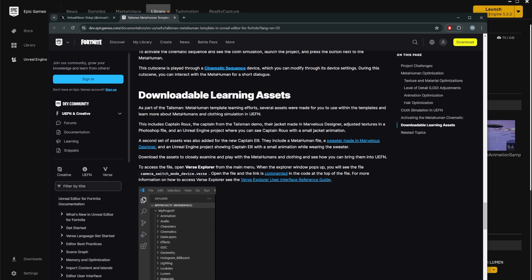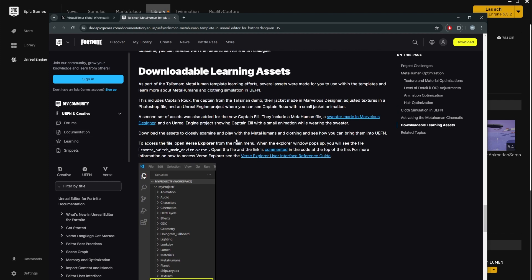Downloading downloadable learning assets. It says as part of the MetaHuman template learning efforts, several assets were made for you to use within this template. This includes Captain Brooks and Captain Talisman. Now, this is the part where it gets super weird and we're going to go through every single step. So here it goes.